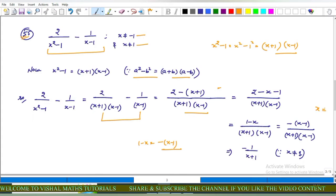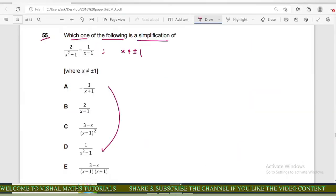Because x ≠ 1, the factor (x−1) cancels, giving −1/(x+1). Checking the options: options B, C, D, and E are incorrect. Only option A is correct.